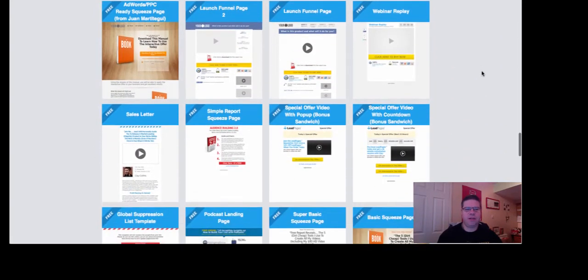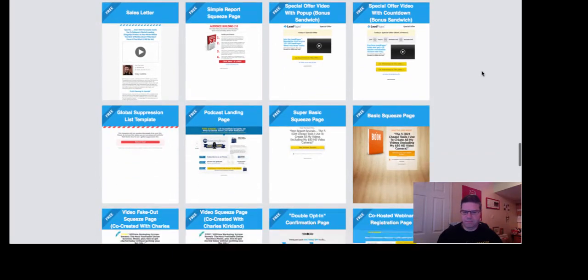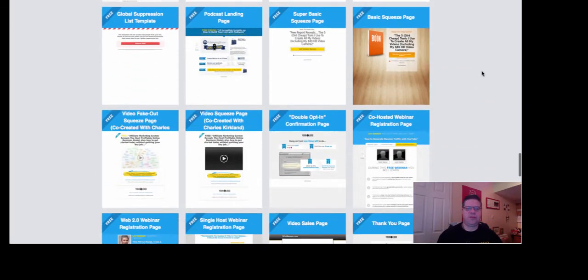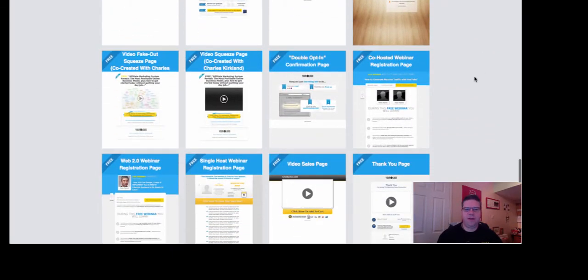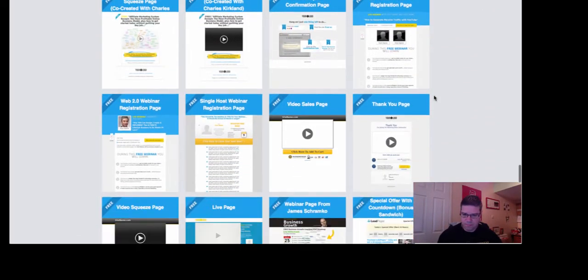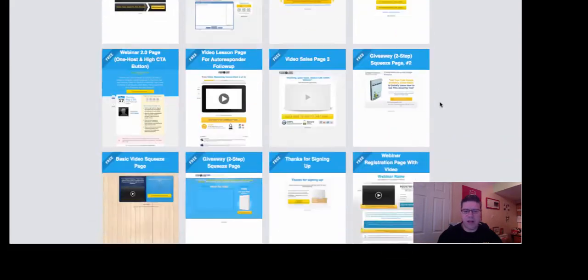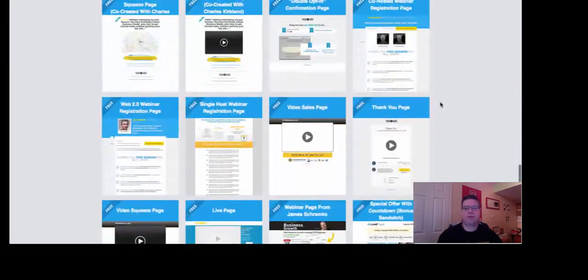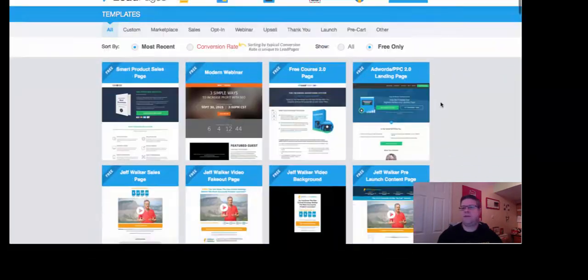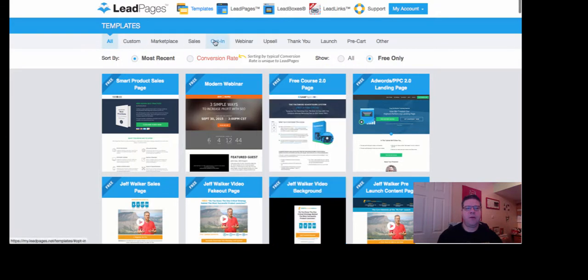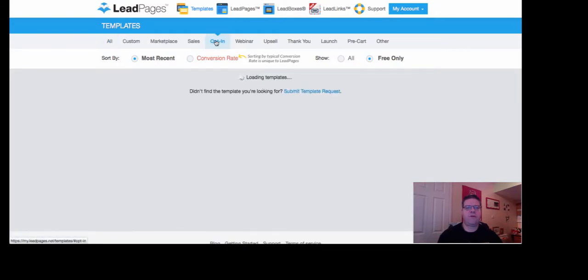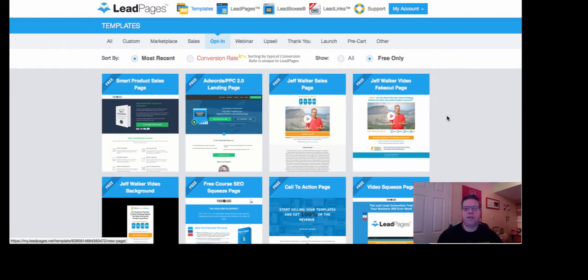Sales pages, there's just brilliant video squeeze page. So absolutely fantastic resource. So I'm just going to show you how to create a very quick opt-in page using LeadPages.